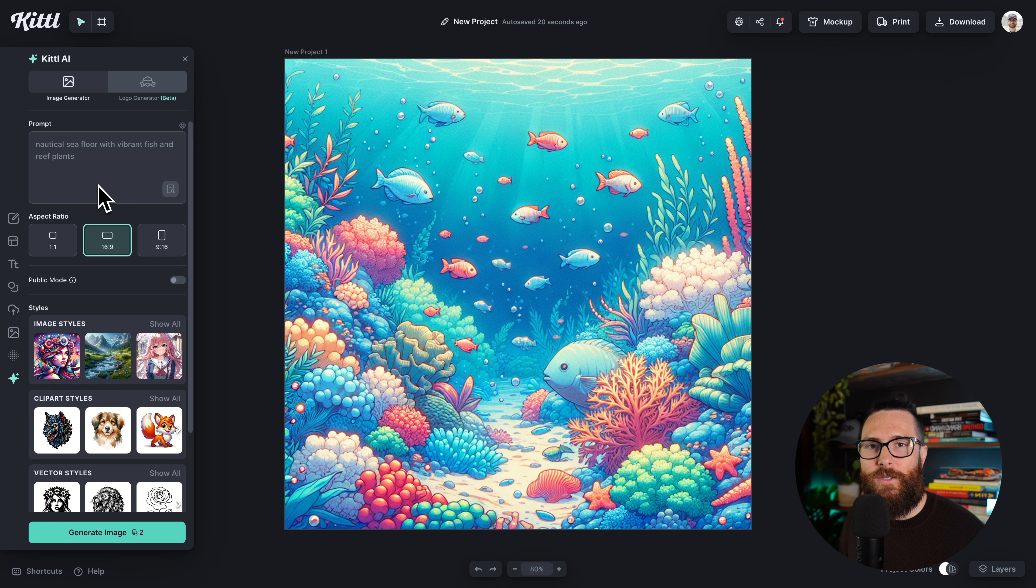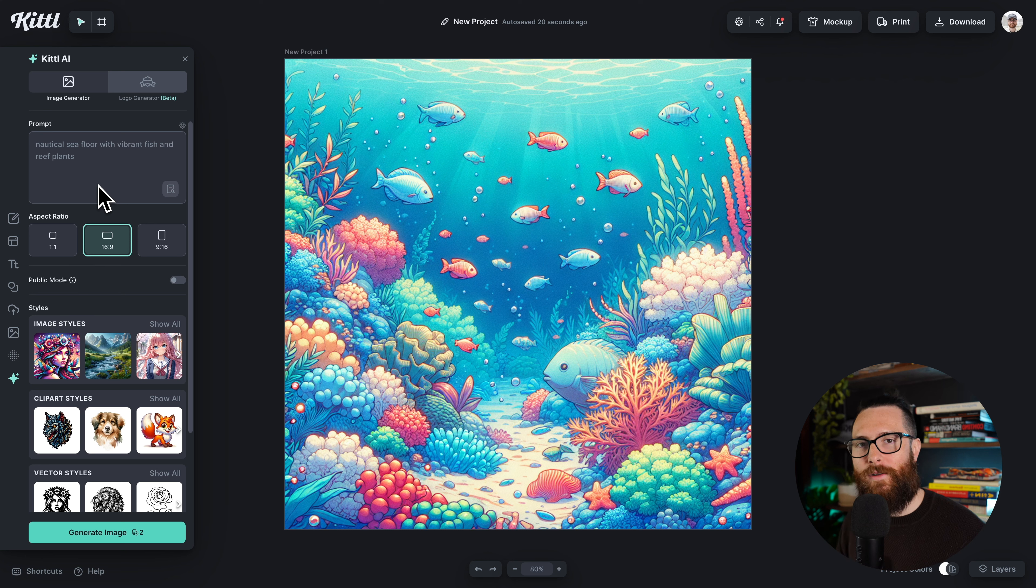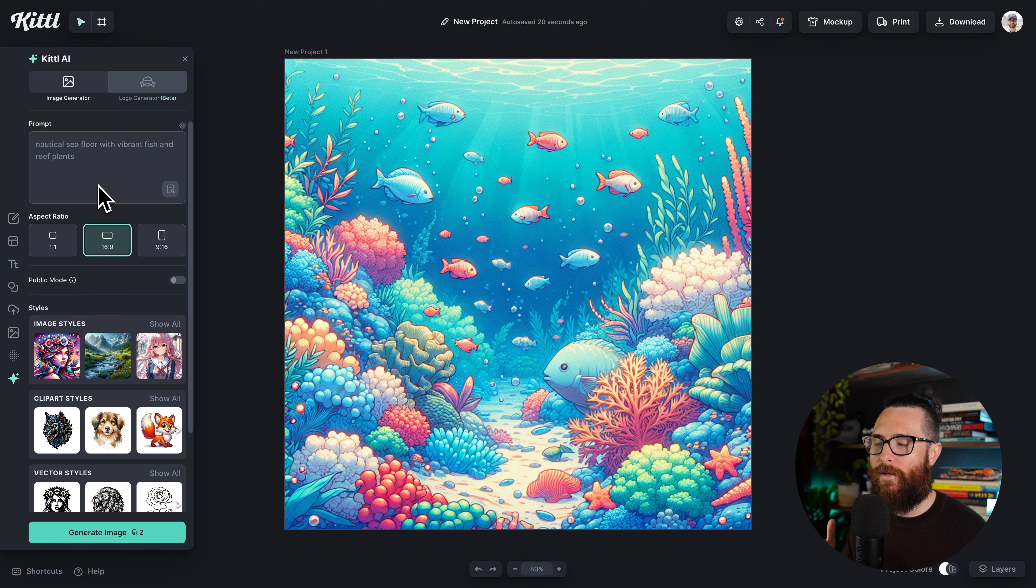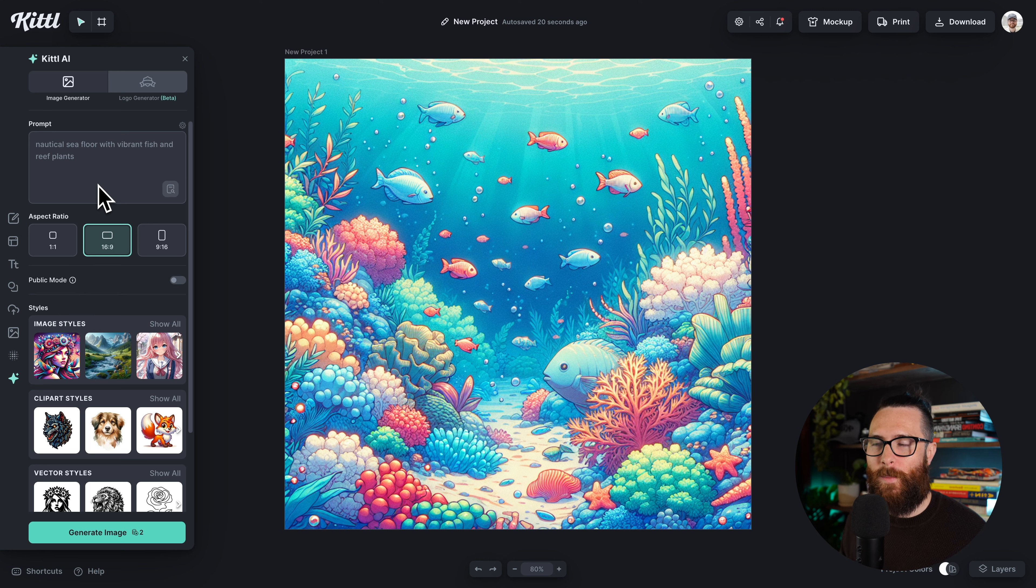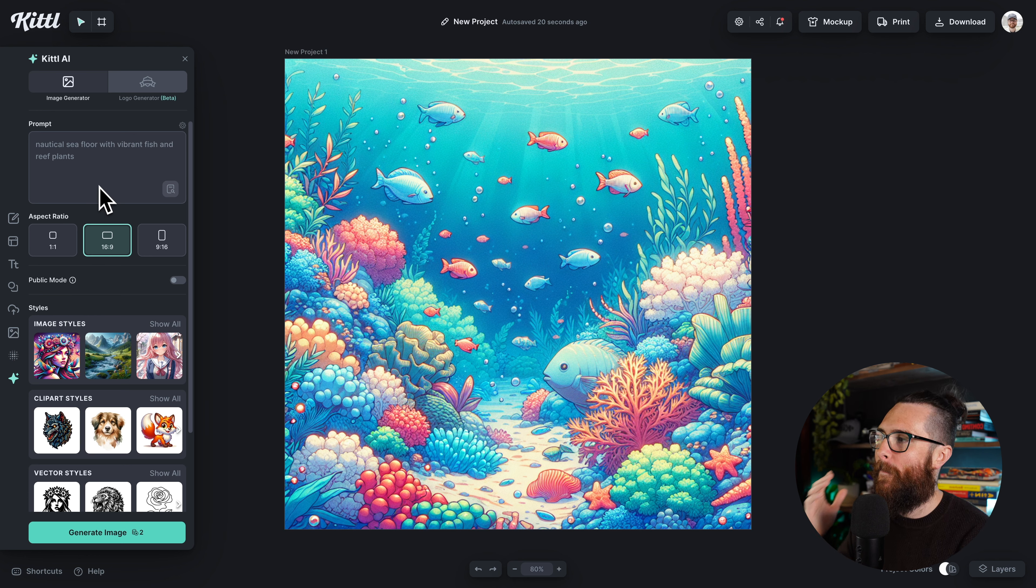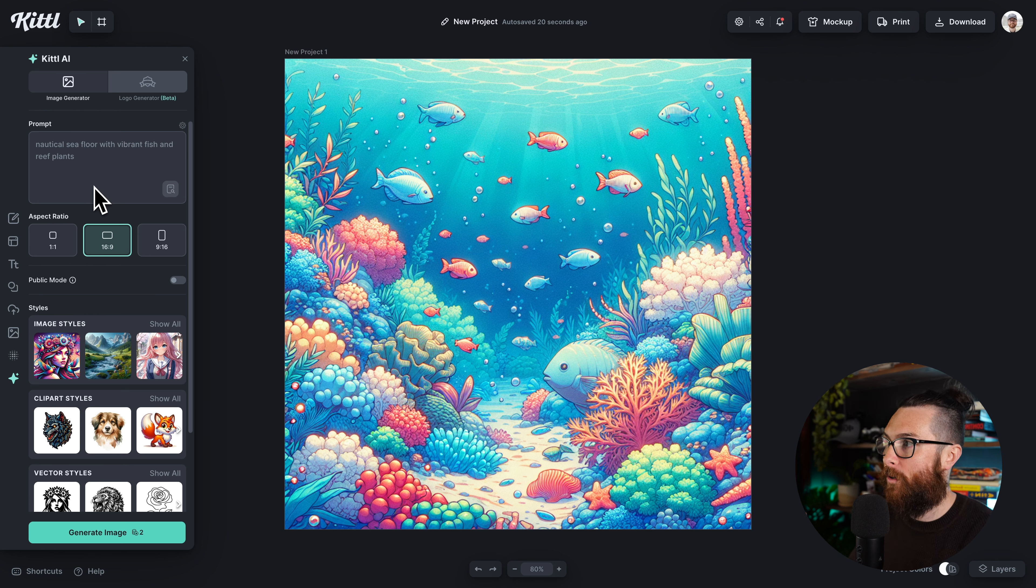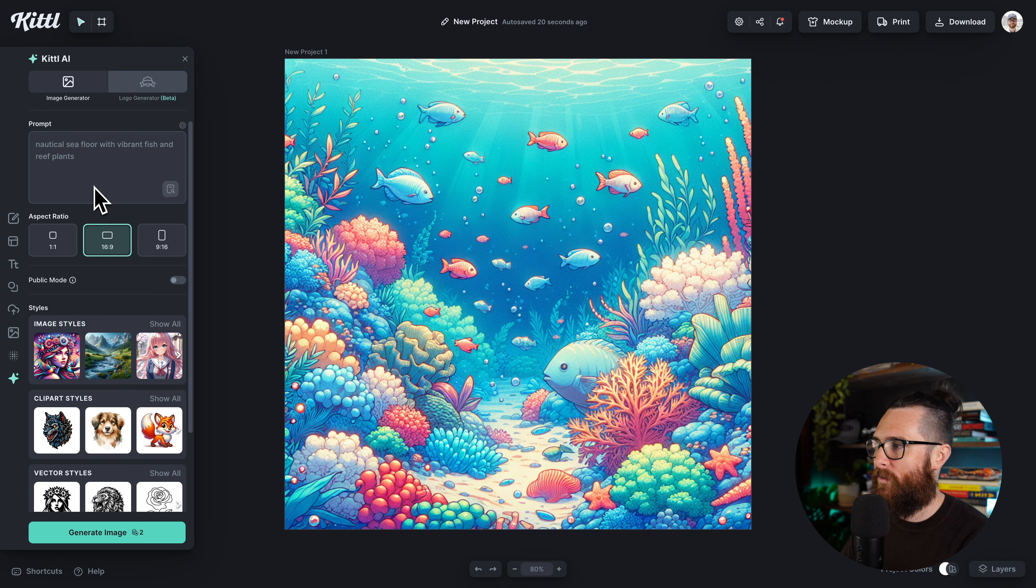The second new feature is that you now have access to the Kittle AI image library right in your editor. Now you don't have to click away and go to another page. You can view all of the amazing content that other creators have used and the prompts that they use.